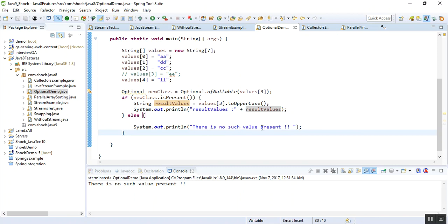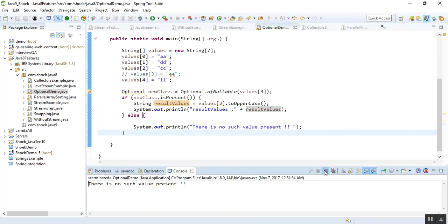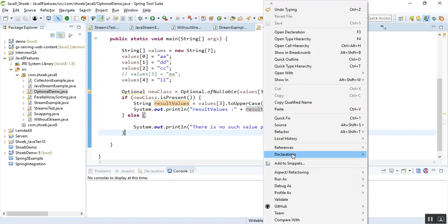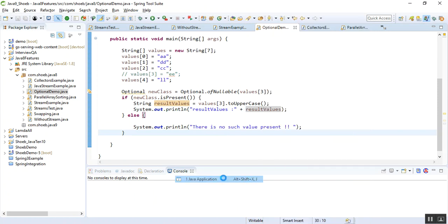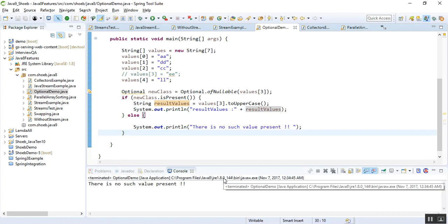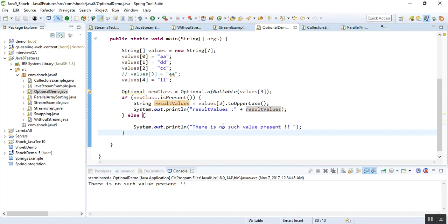Let me run this first by commenting out. If you see here, value[3] is not present, so it's not throwing me any null pointer exception. Earlier, you know, we could deal with this using if and else conditions.